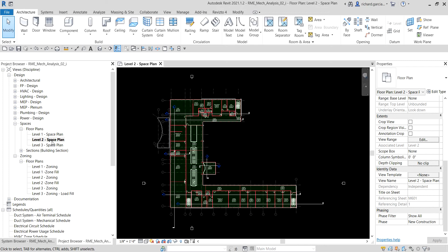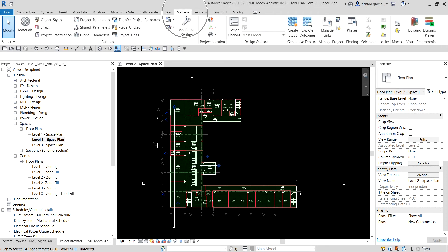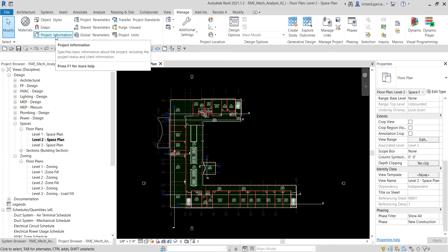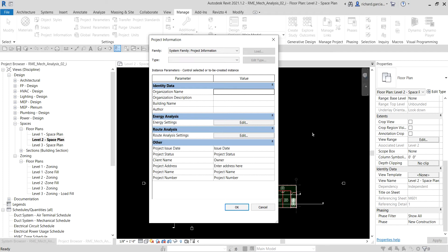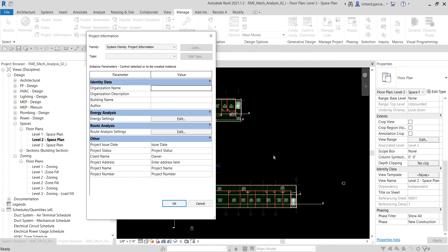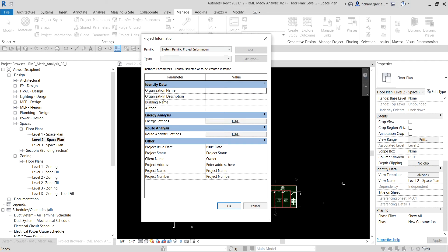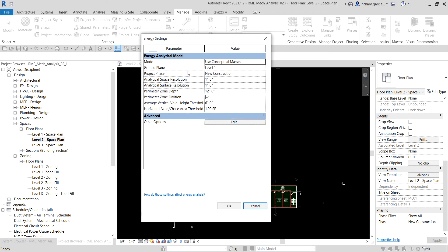Currently we are on the Level 2 space plan. Let's explore some options to specify the project settings. Go to the Manage tab and click Project Information. For example, you can specify the building type for this model. You can also put project details here like date, status, client name, address, and number, which can appear on your title block. You can also add identity data here.